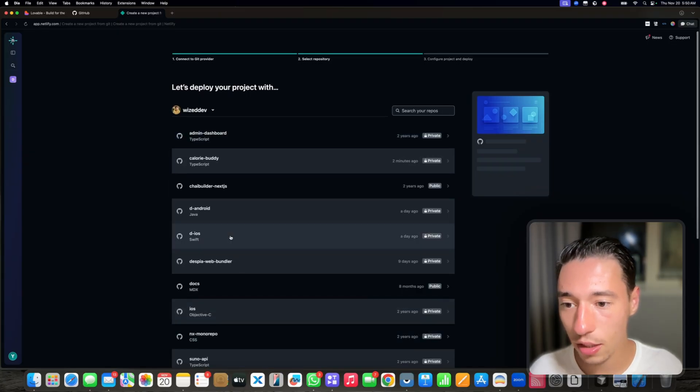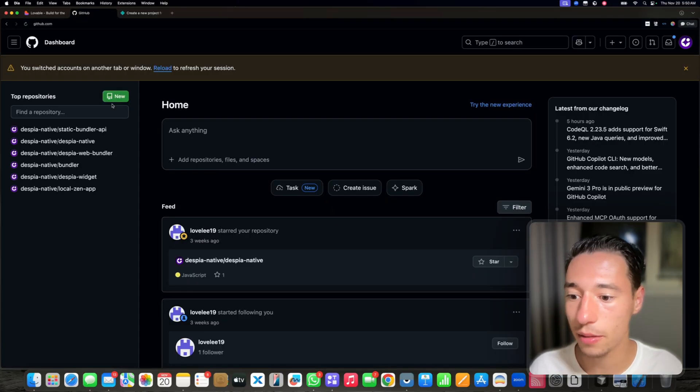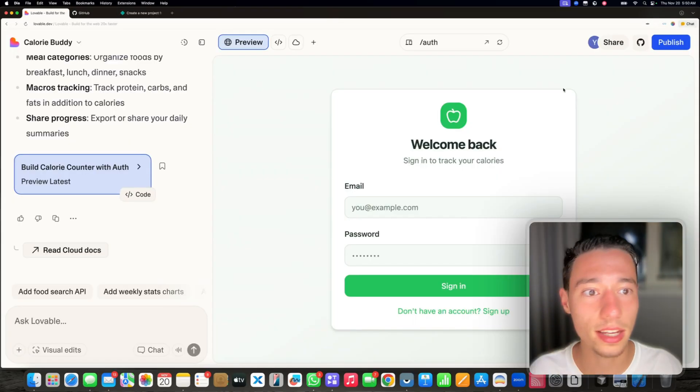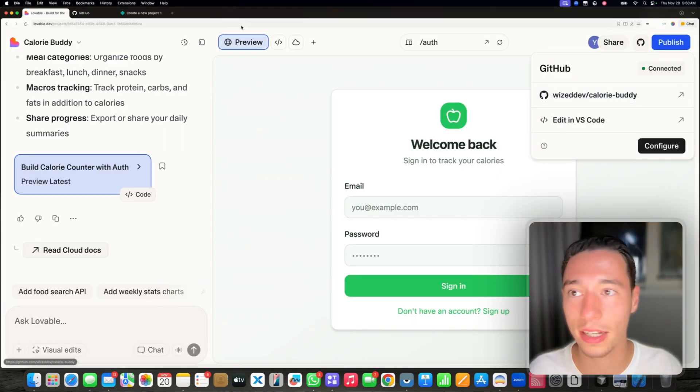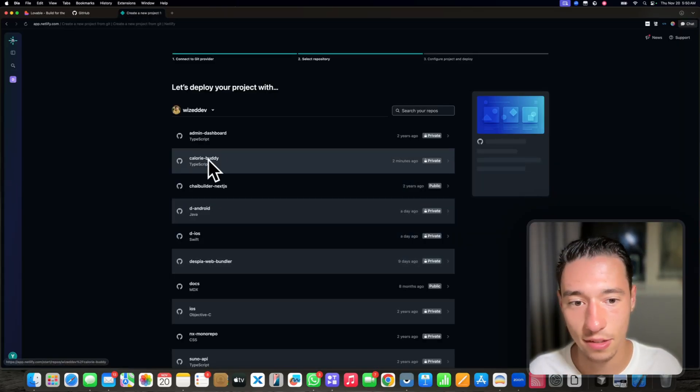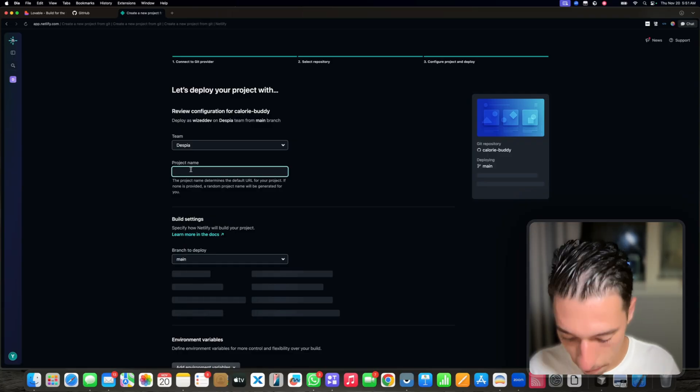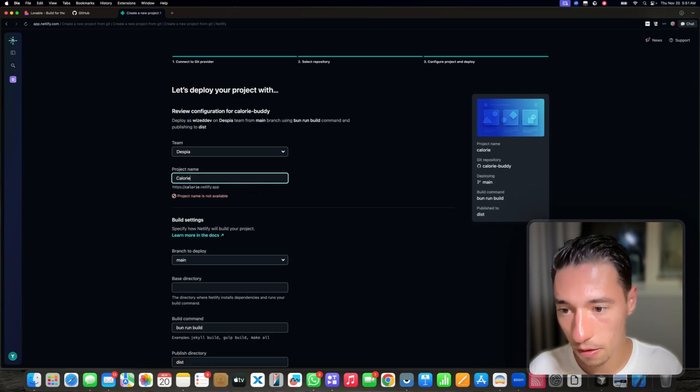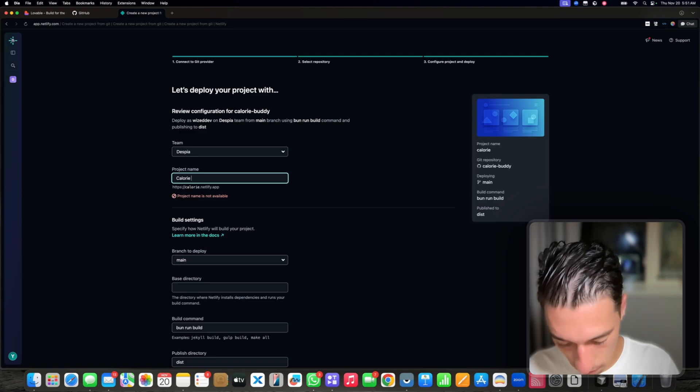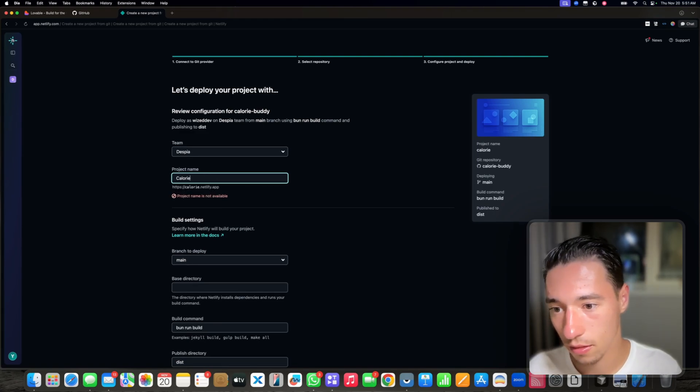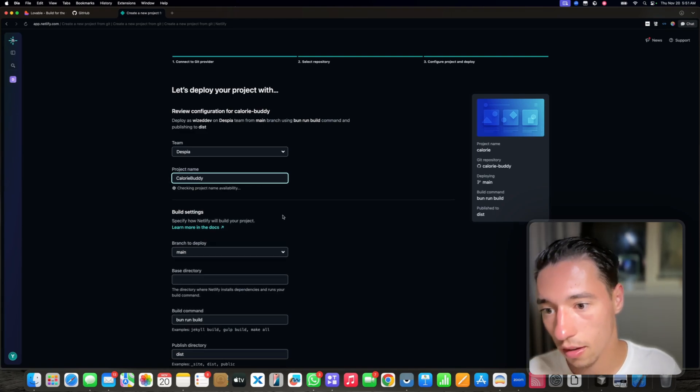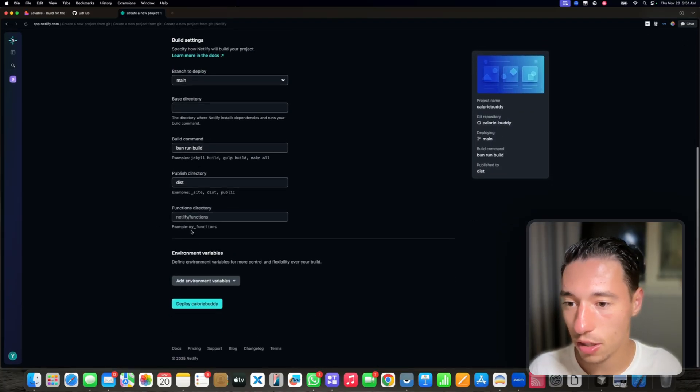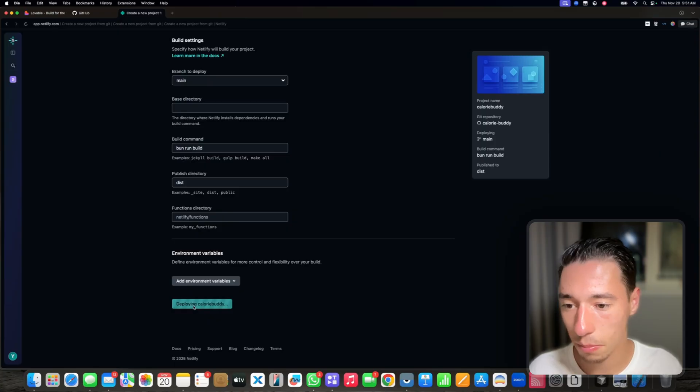Now we can look for our application. So what's our application called here? I'm on the wrong GitHub actually. But what's it called here on GitHub? It's calorie buddy. So we're going to look for calorie buddy. It's this one here. Let's select this project name, calorie buddy. We're going to select main branch. There you go. Let's deploy calorie buddy.